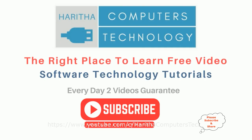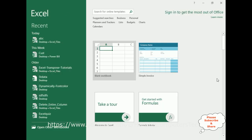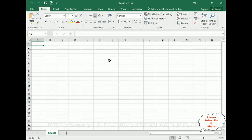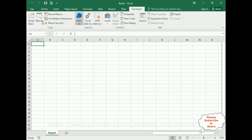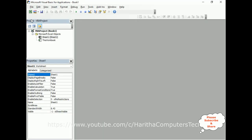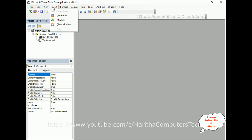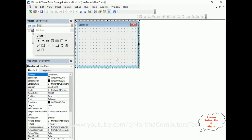If you are a first-time visitor to my channel, please subscribe to get the latest updates. For this video tutorial I am creating one blank workbook. Now in order to create a UserForm, go to Developer, and under Developer there is Visual Basic — click that, and here we have the Visual Basic for Applications editor.